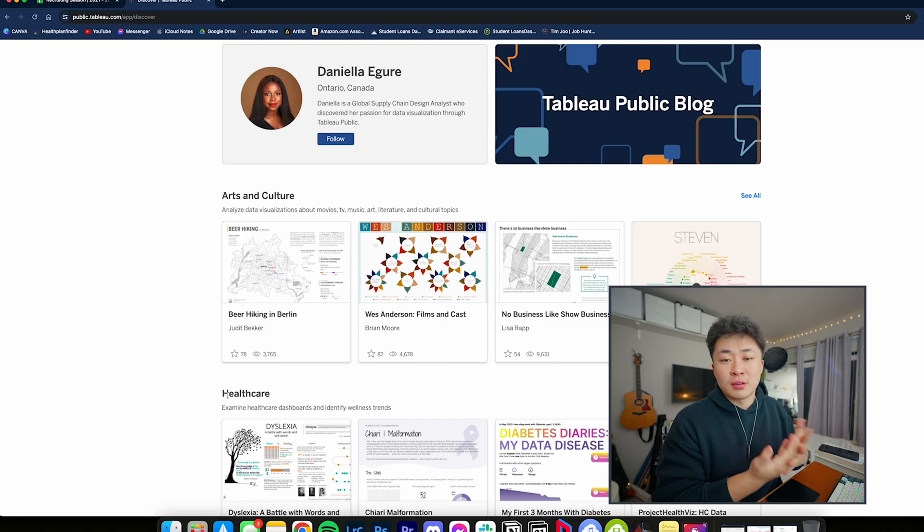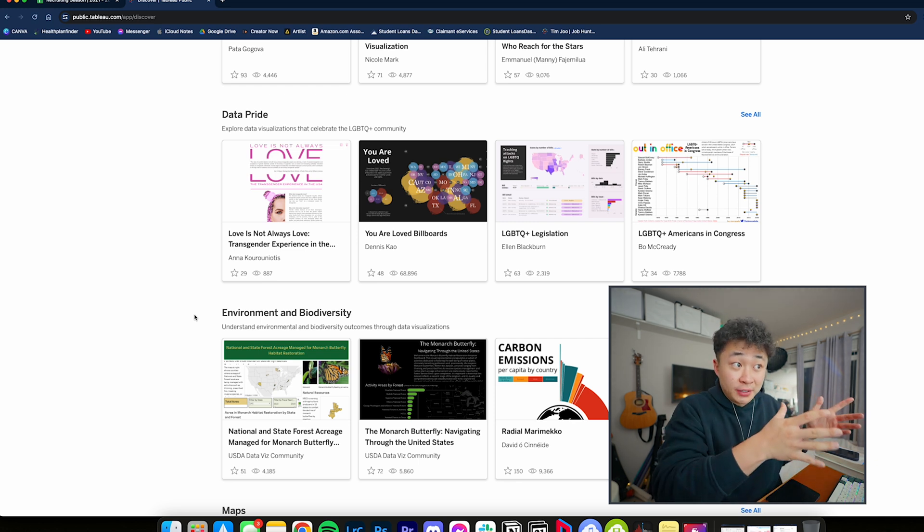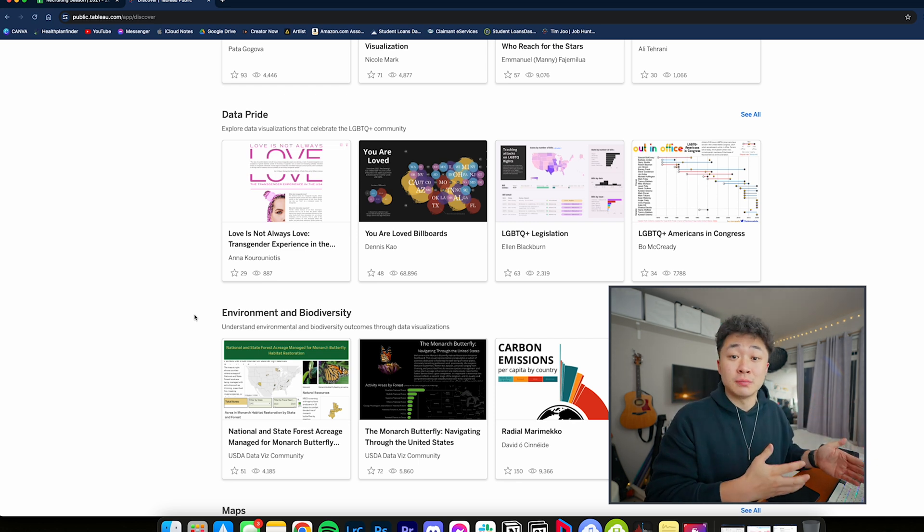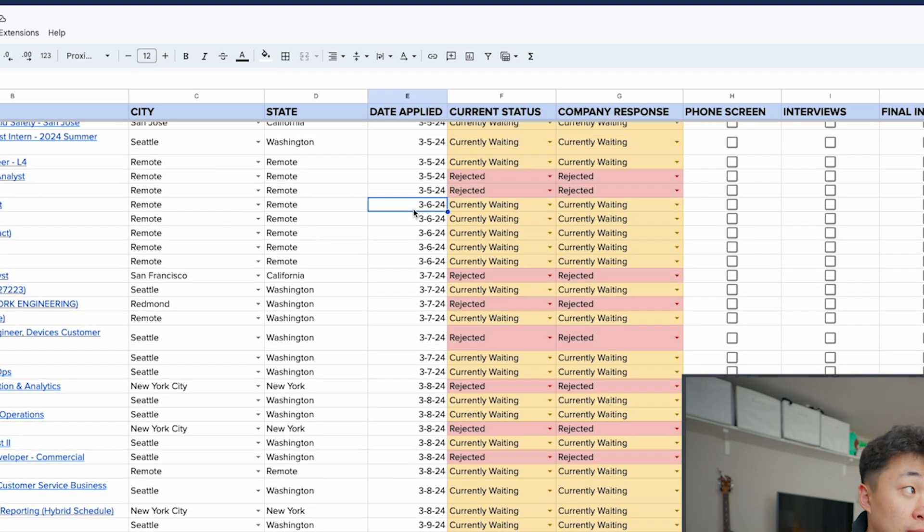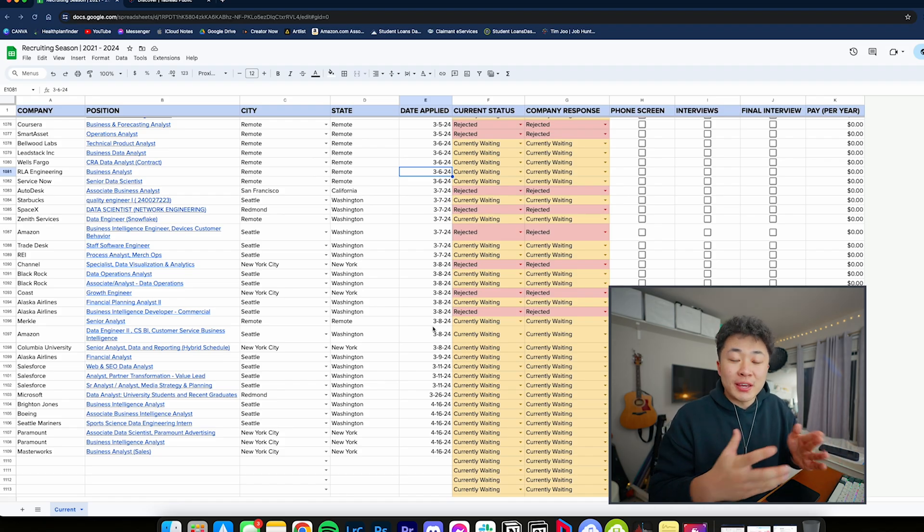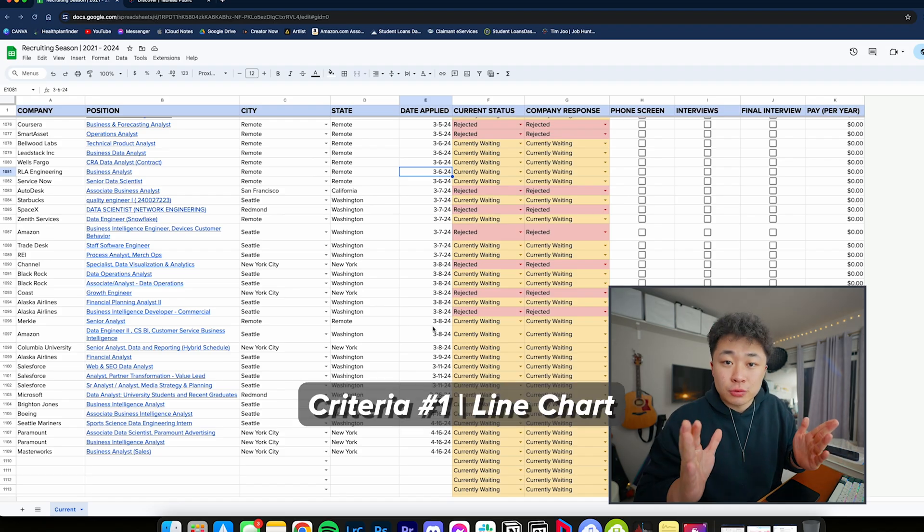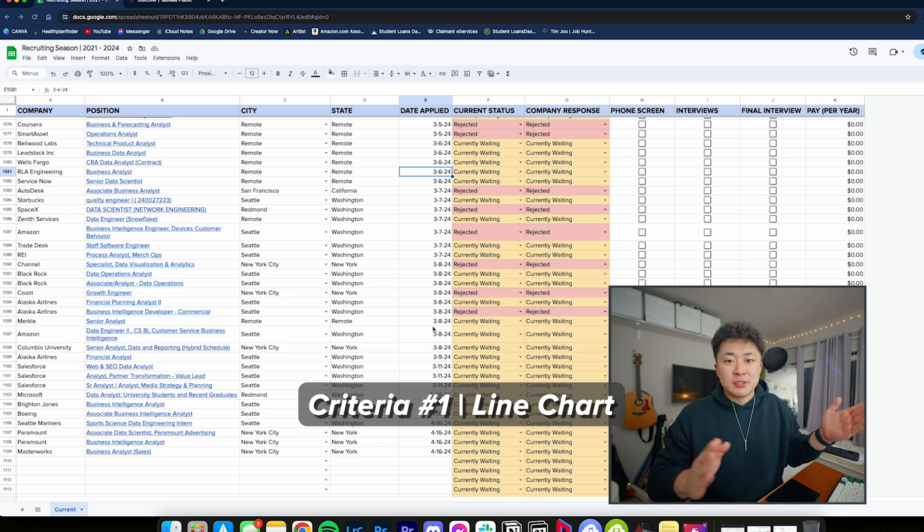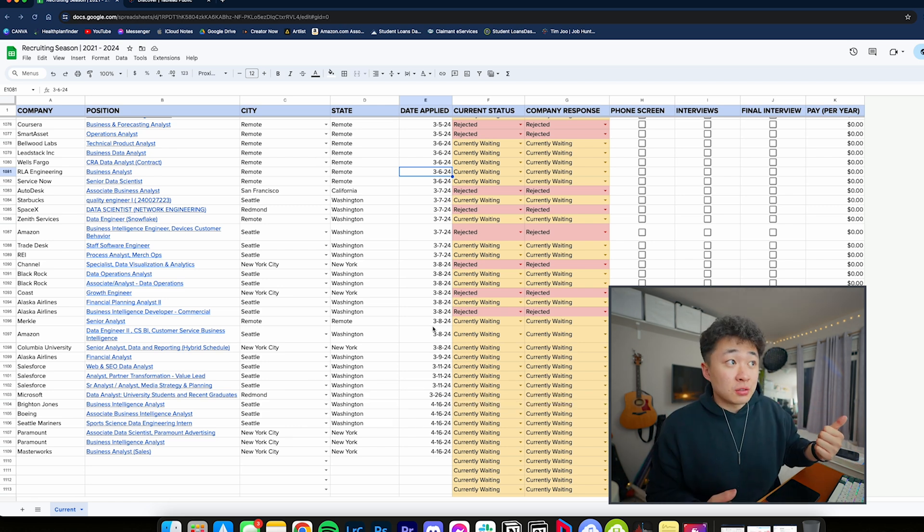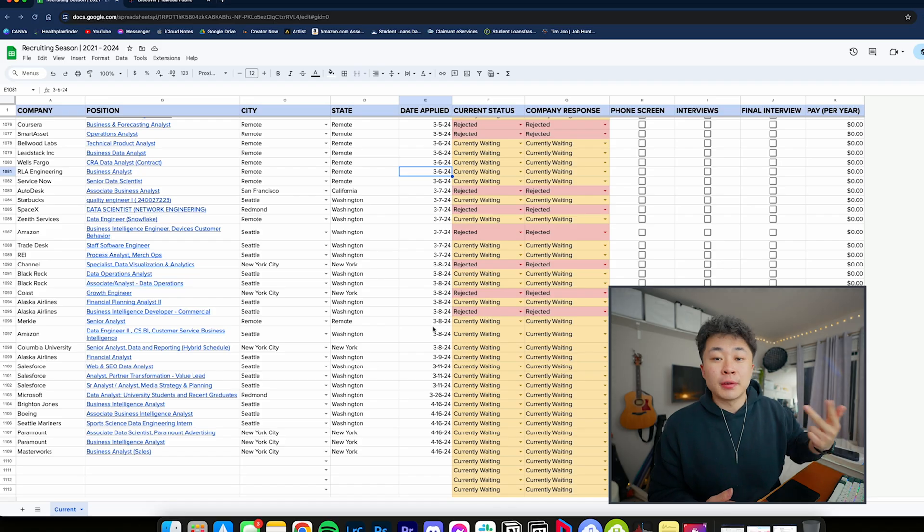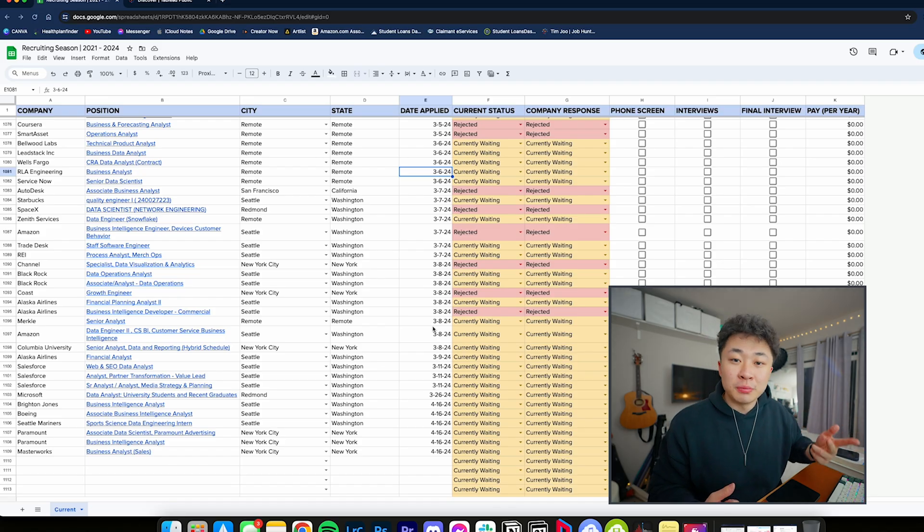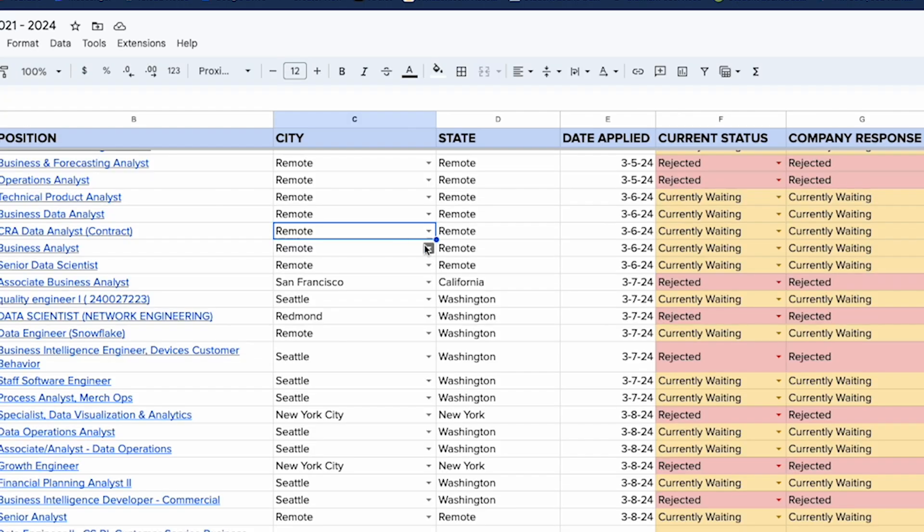Now that you have your data, I recommend picking a template from Tableau. What I personally love about Tableau is they have a ton of resources and public dashboards that you can just take and pull from. Let's pick the criteria for what template we need. We have date applied, so we'll want a line chart visual showing applications over time.